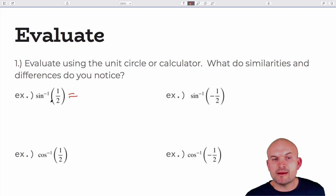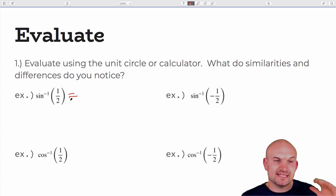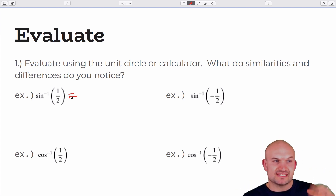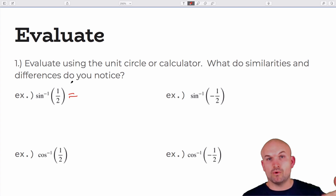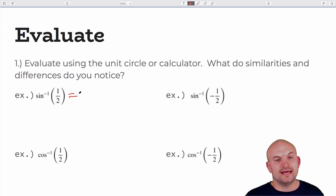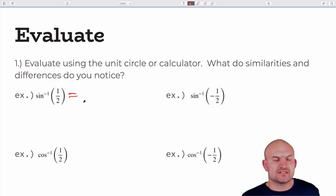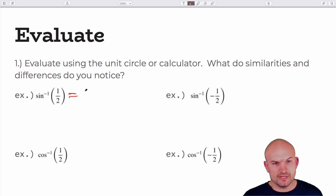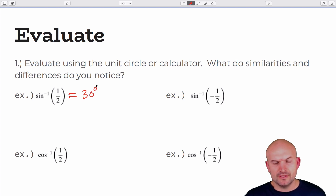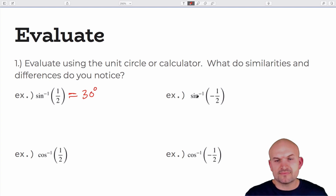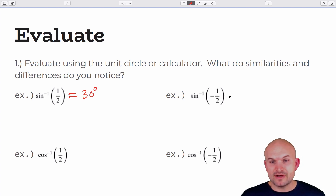Remember, sine inverse is basically asking: the sine of what angle equals one half? We're going to use everything in degrees here. So sin⁻¹(1/2) equals 30 degrees. And sin⁻¹(-1/2) equals negative 30 degrees.